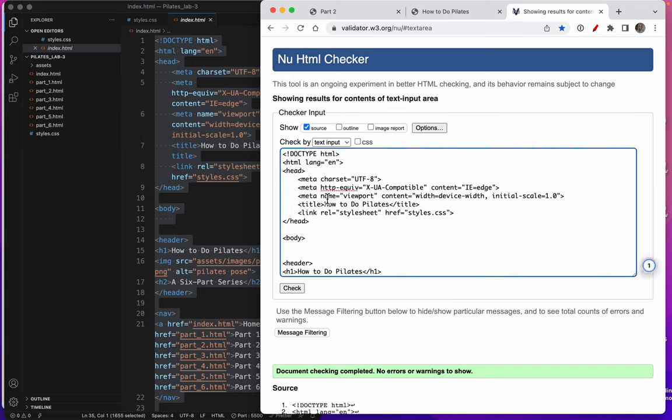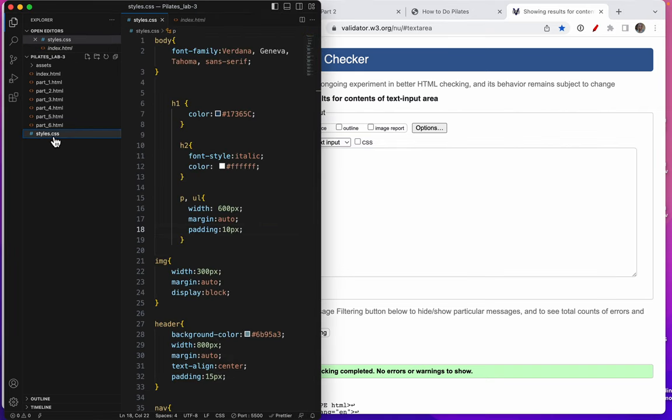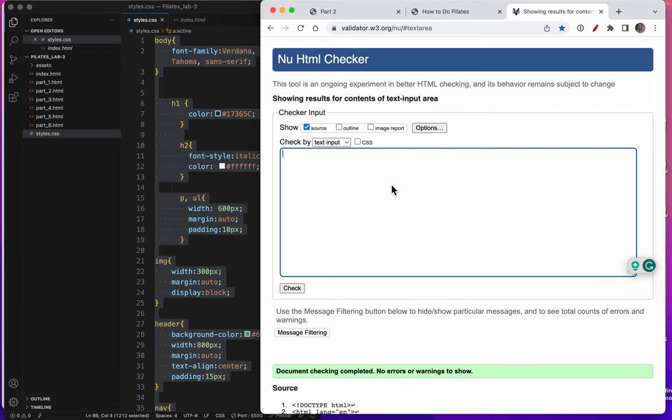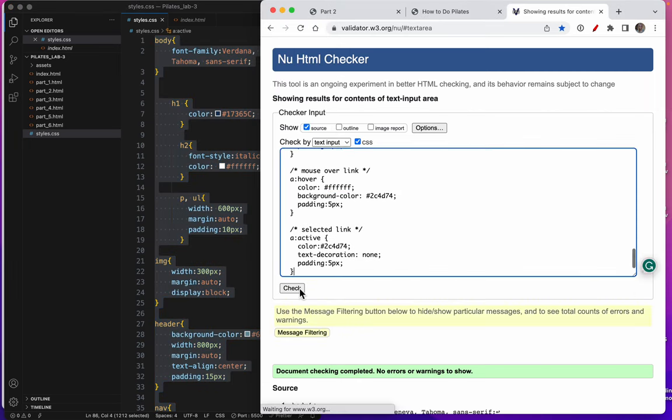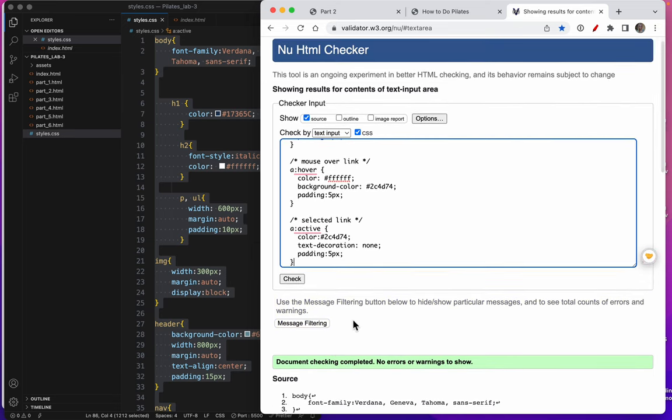Now, that was the source. Yeah, that was my source code. But now, I'll validate my CSS. Remember how important it is to do your validating. Excellent.